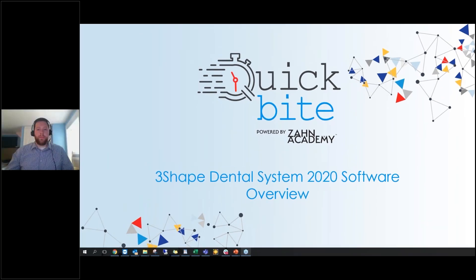Good afternoon and welcome to Zahn Academy's Quick Byte. Today's topic is 3Shape 2020 Software Overview. I'd like to introduce our speaker of the day, Matthew Vines, who is a high-tech training supervisor for Zahn Dental. At the end of the webinar we will be taking questions, so please type them in at the bottom of your screen.